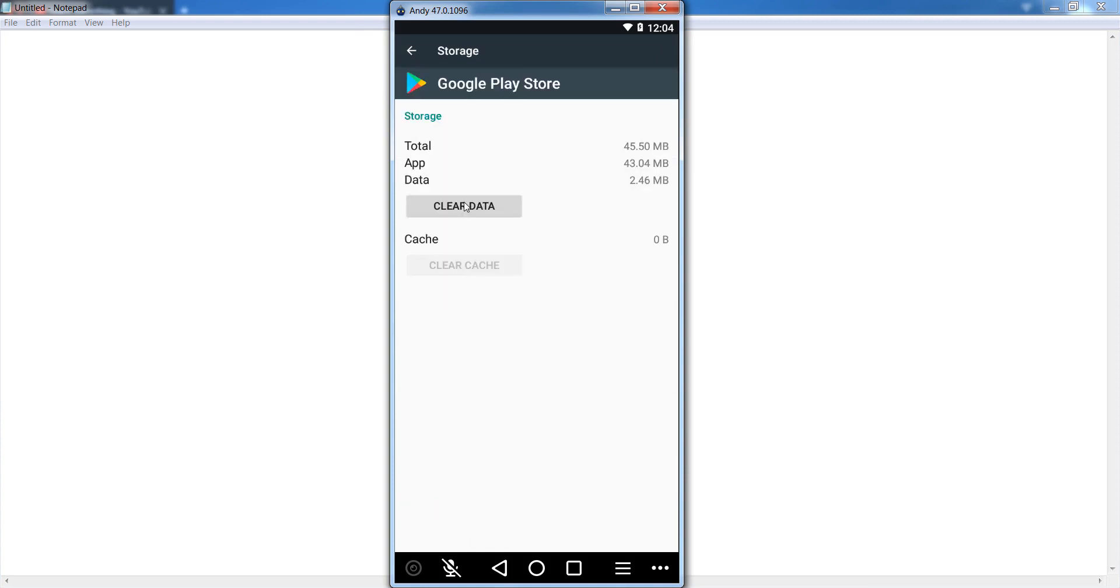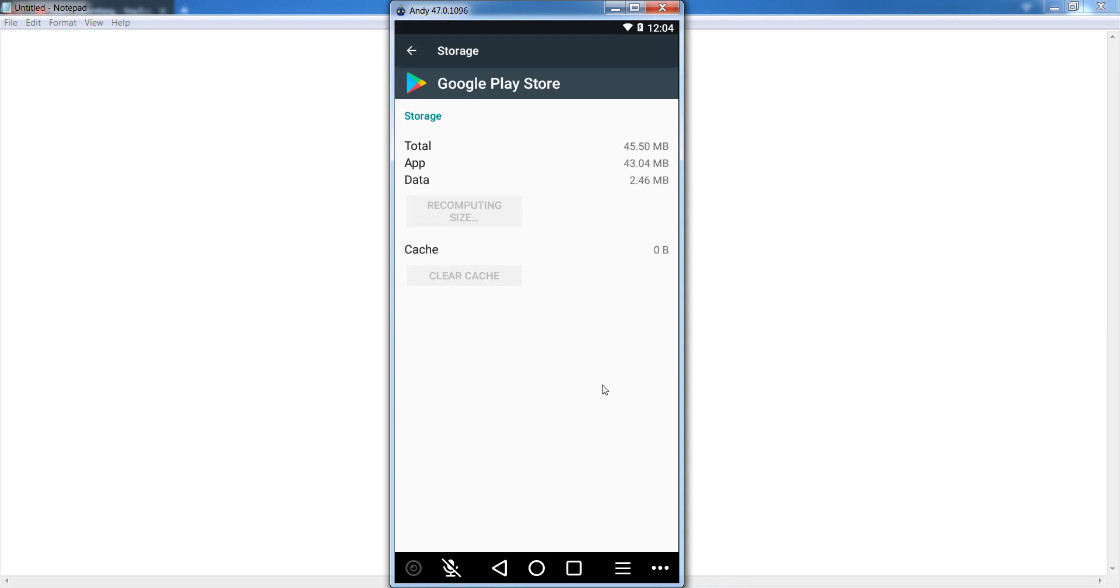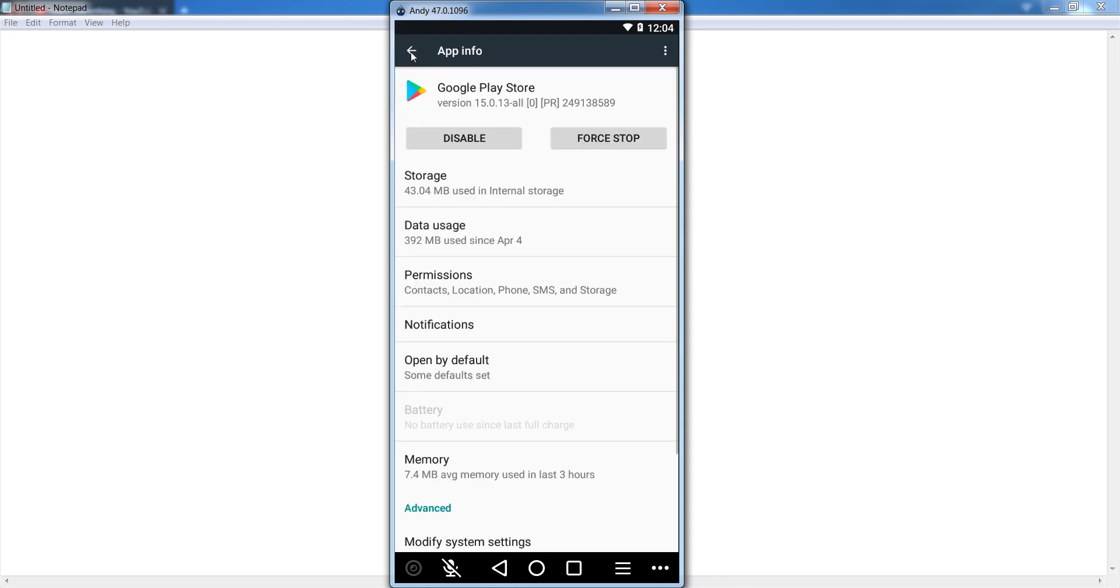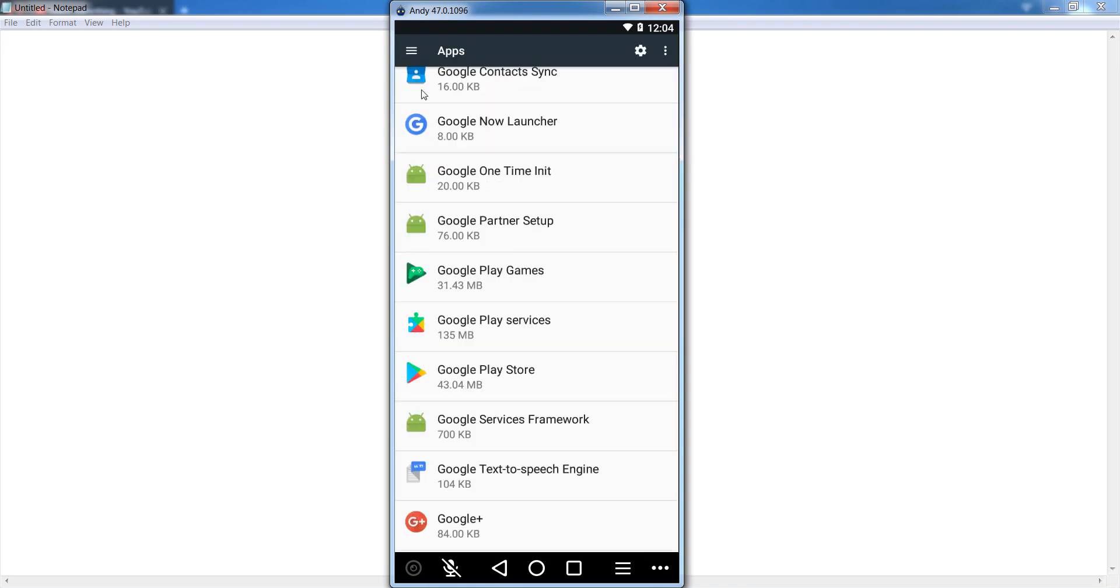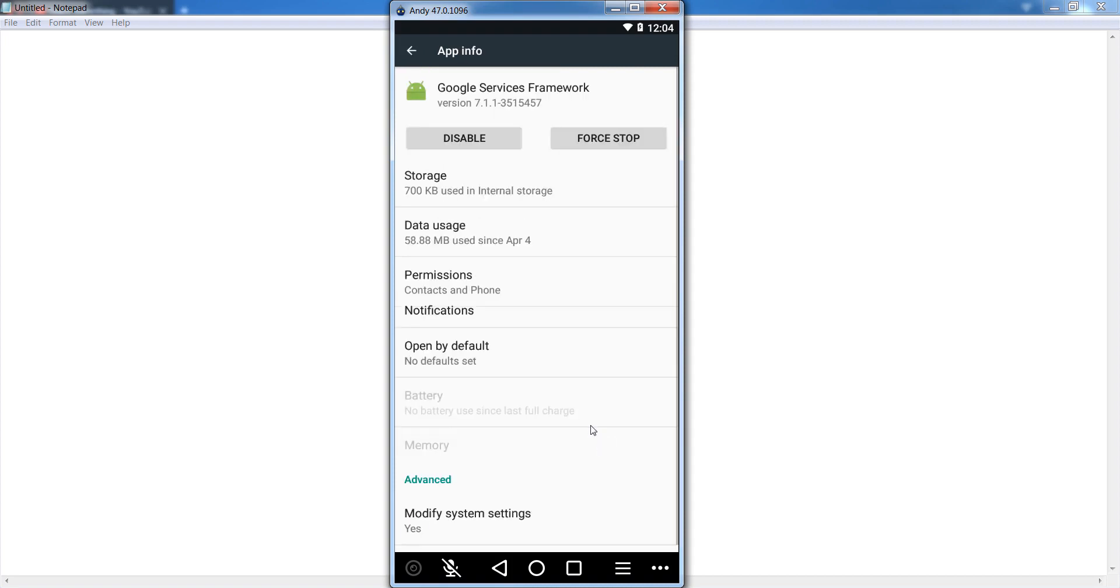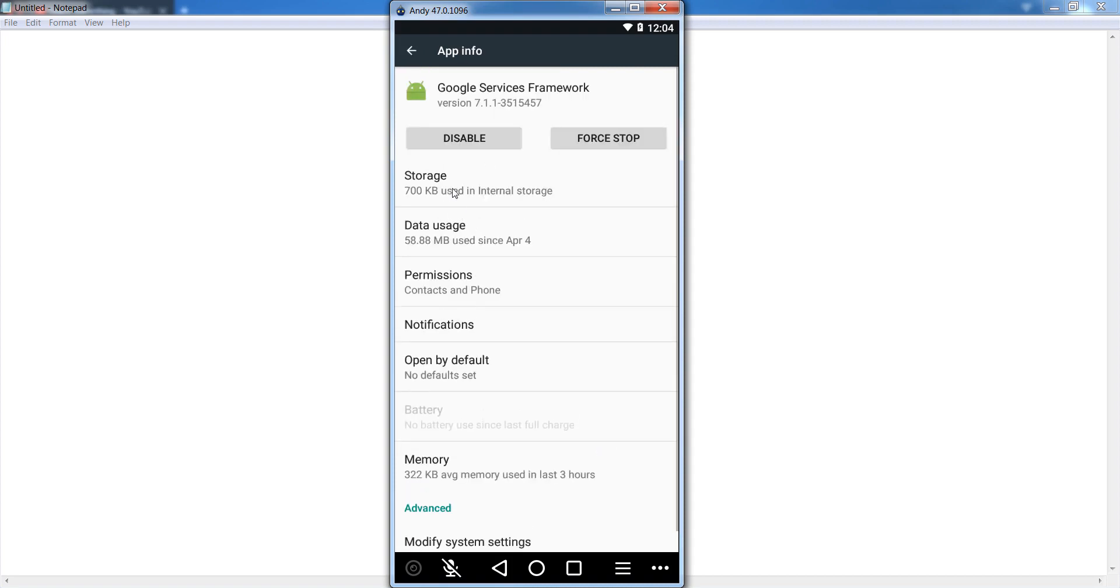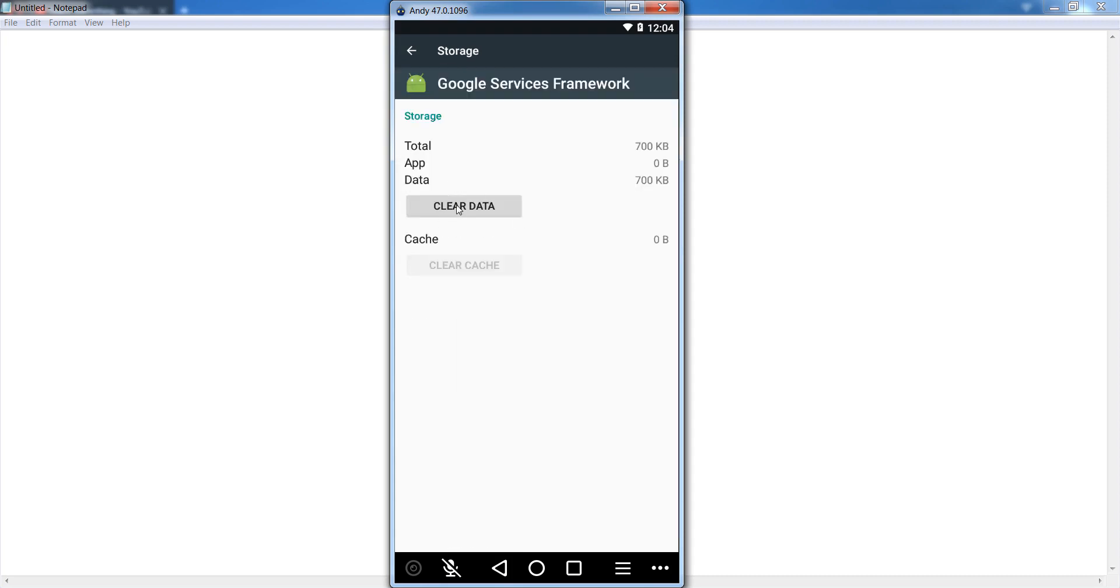Go back and after that click on Google Service Framework. Go to your storage section and clear the data.